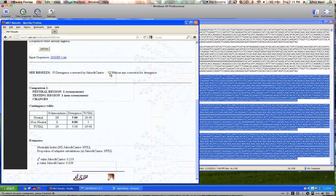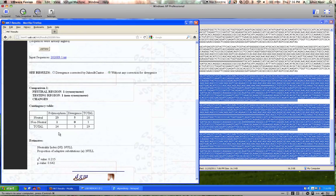These numbers look weird — they're not whole numbers, which doesn't make sense. That's because the divergence has been corrected, and we don't want to worry about that correction. Click the radio button next to 'Without any corrections for divergence' and you get nice whole numbers. Here in the contingency table — which is just what you saw in lecture — polymorphism is the same thing we discussed, and divergence equals fixed differences. This says 'neutral' and 'non-neutral' because you can assign different parameters, but we said synonymous changes are neutral, and non-synonymous changes are not neutral.